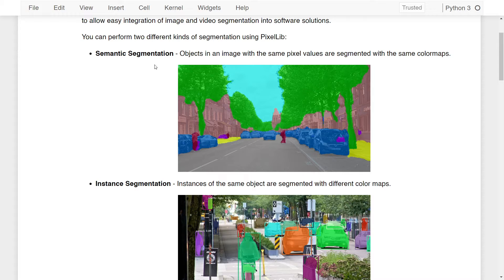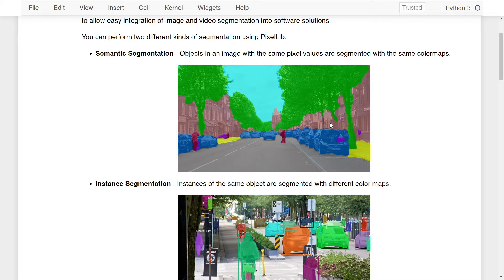Semantic Segmentation is the segmentation where objects in an image with the same pixel values are segmented with the same color maps. For example, different cars in the image share the same blue color, all trees share the same green color, and all buildings are shown in brown. This is how Semantic Segmentation works.